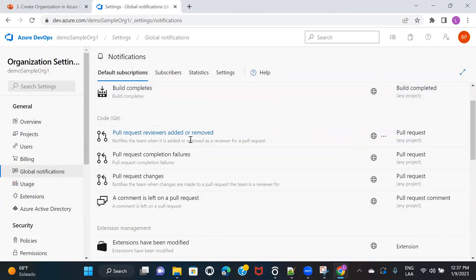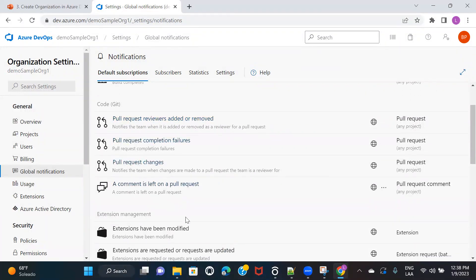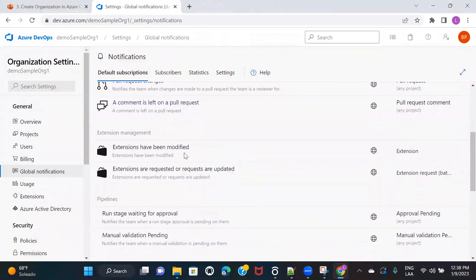Reviewers added or removed — so if somebody is working on a requirement, committed and pushed the code, and added somebody to review it, whoever was added as a reviewer will get an email notification saying they have been added as a reviewer to that particular requirement. These notifications are for notifying users about all these activities.